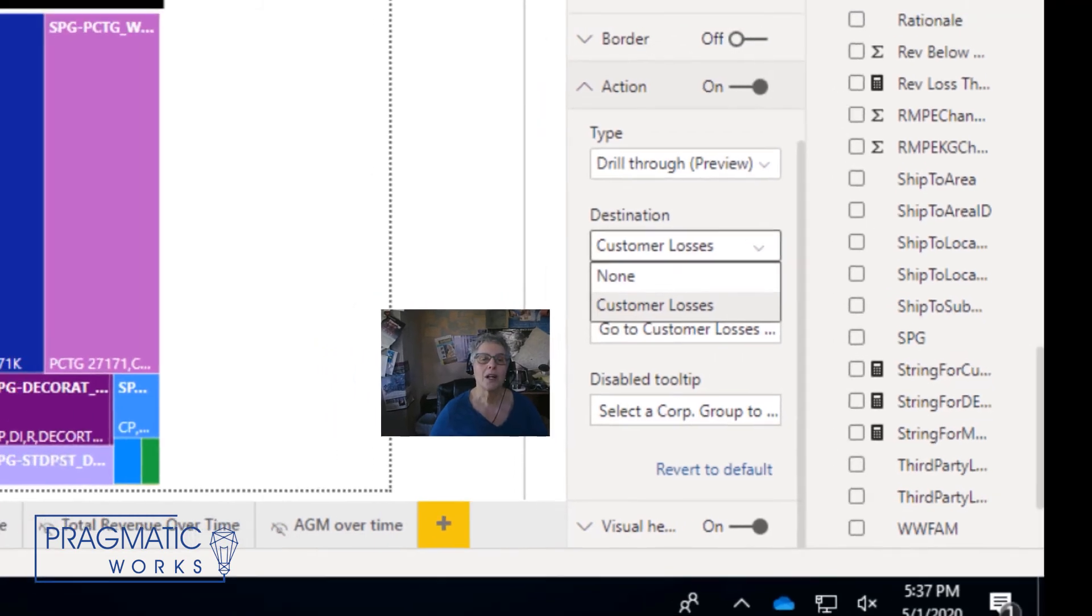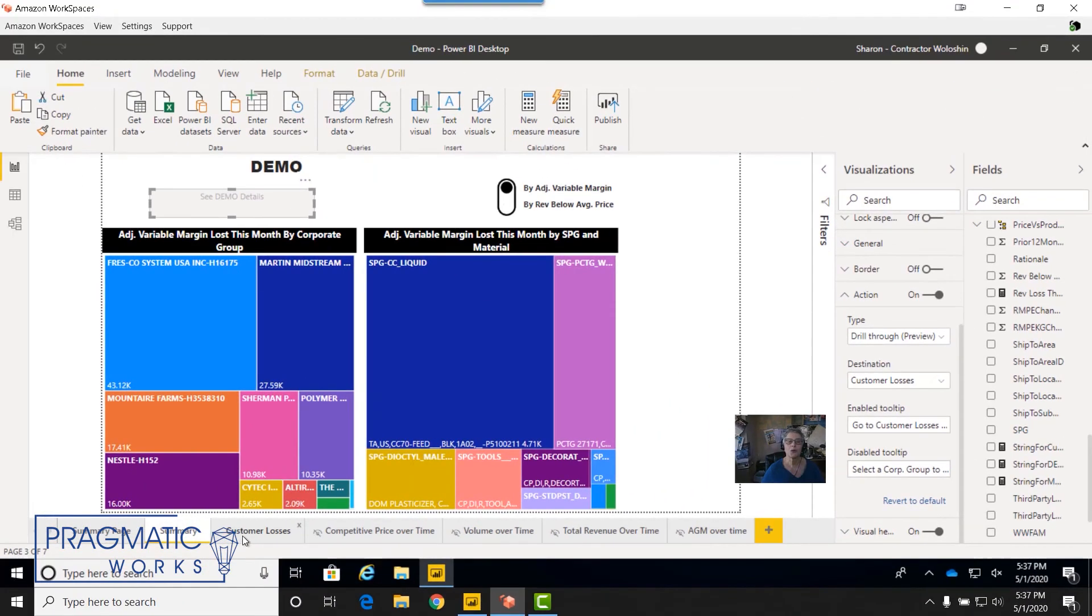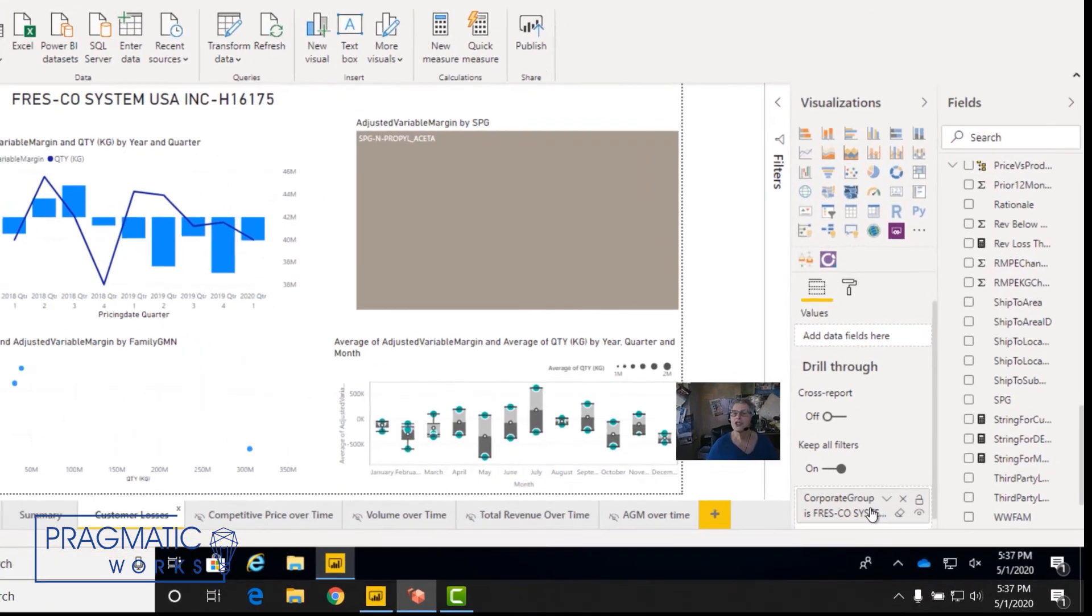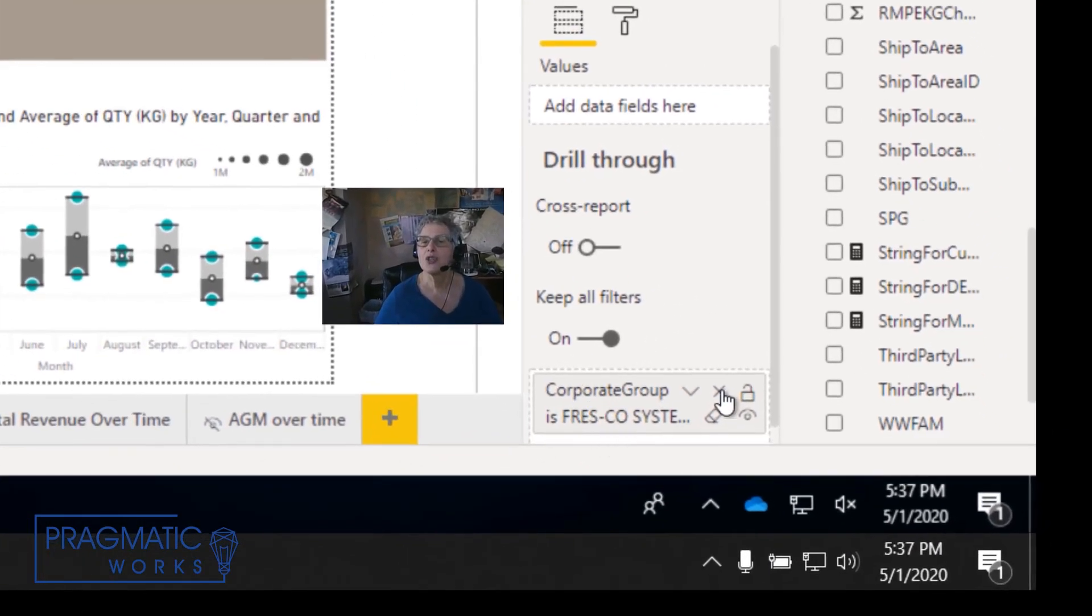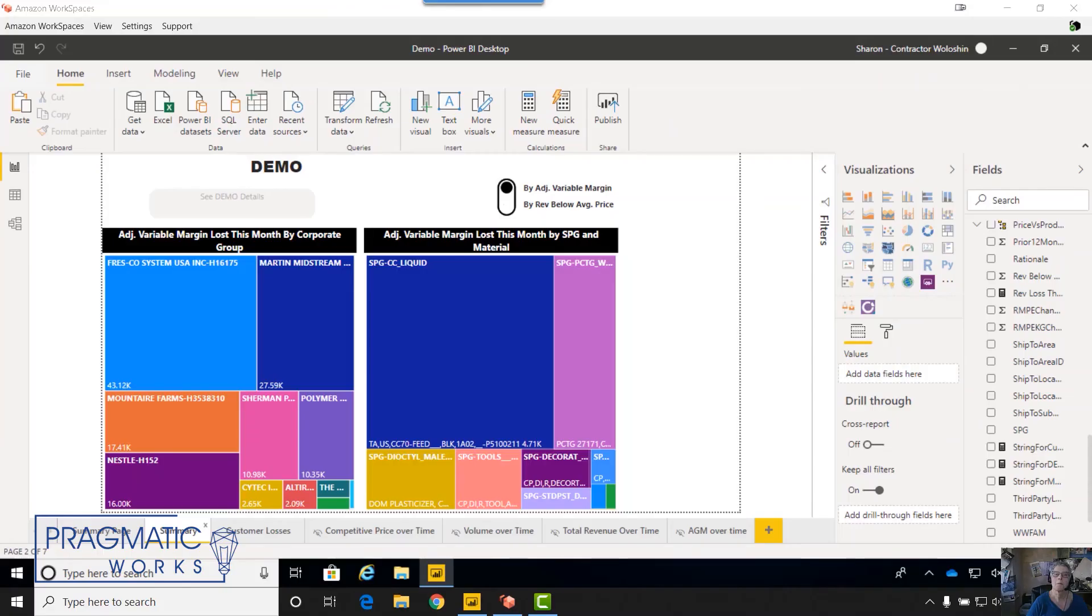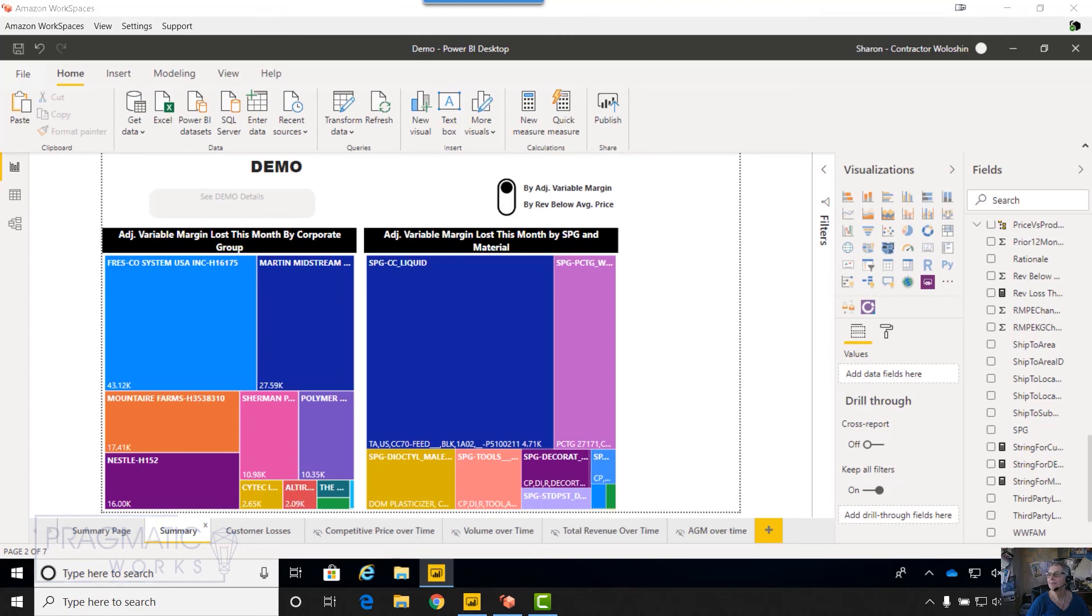It's very important that the drill through page get created as you've always done by choosing the drill through field. I hope you enjoy this new feature as much as I have.